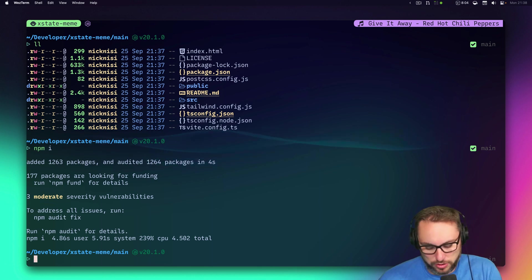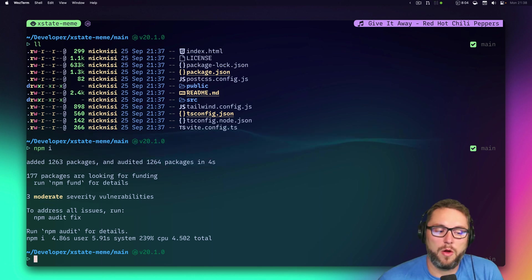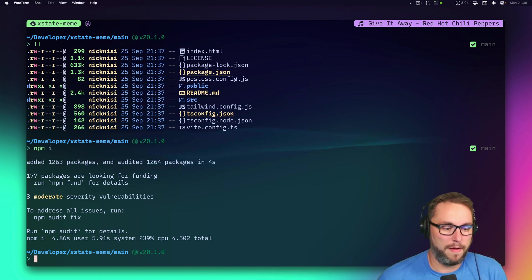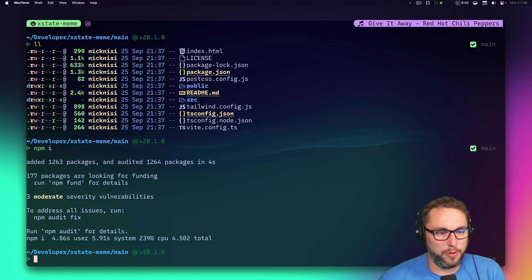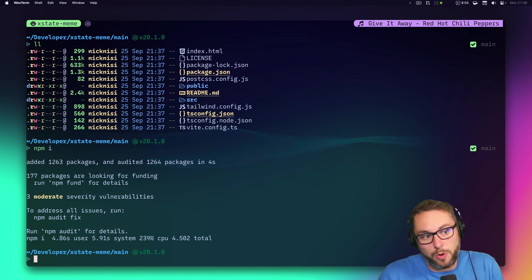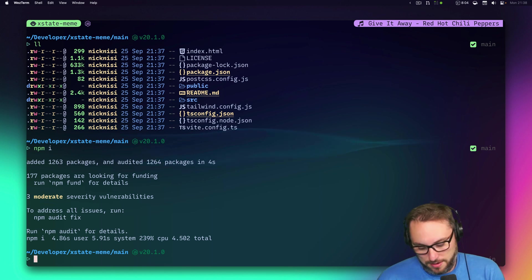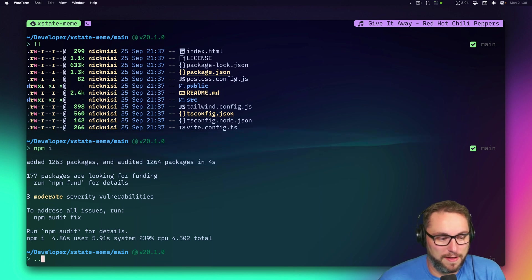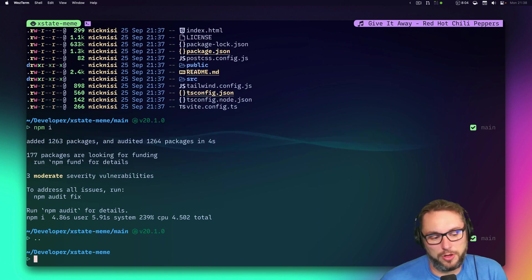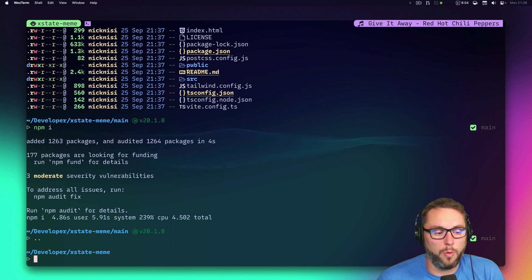This is one of the more permanent worktrees I keep around in each project — `main` — just to show the good state of the project. From there I would usually create a new worktree.